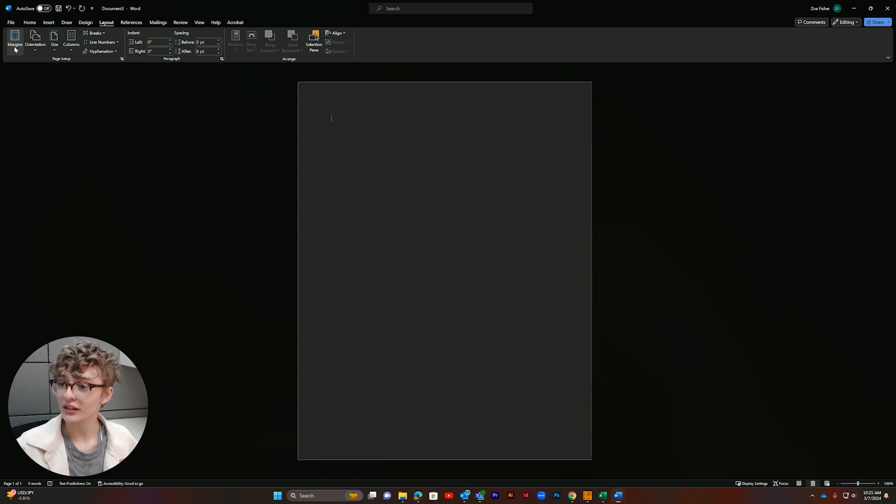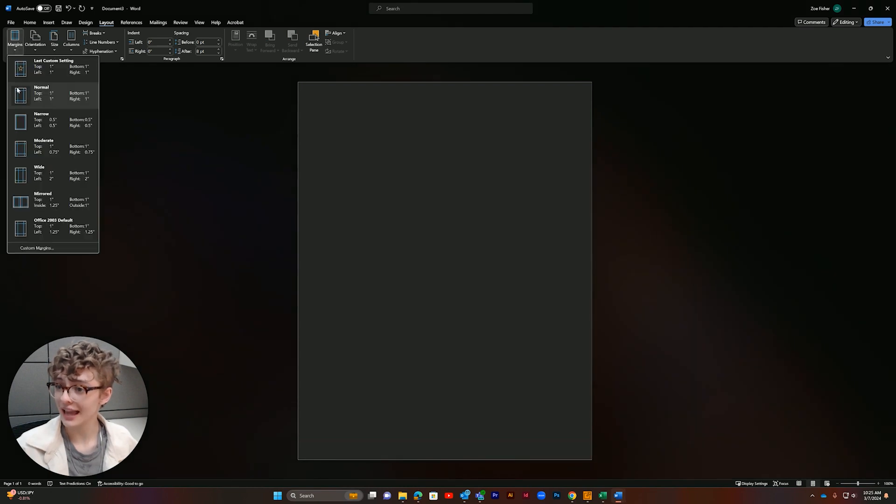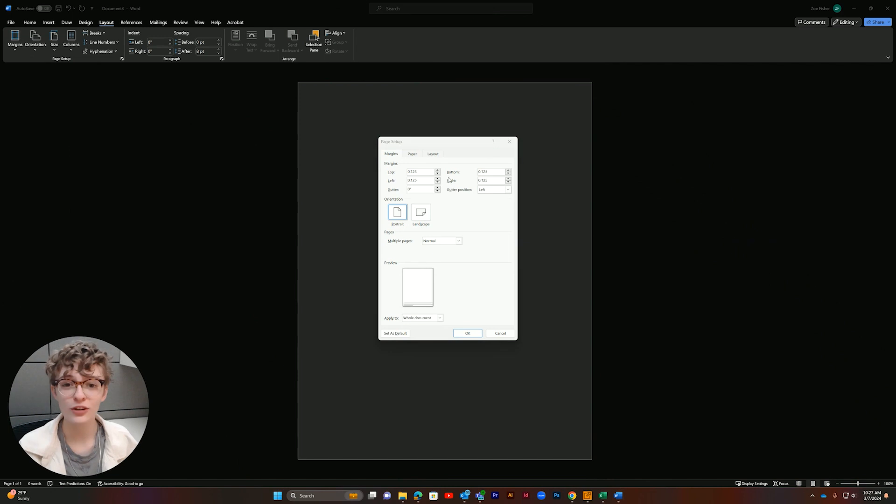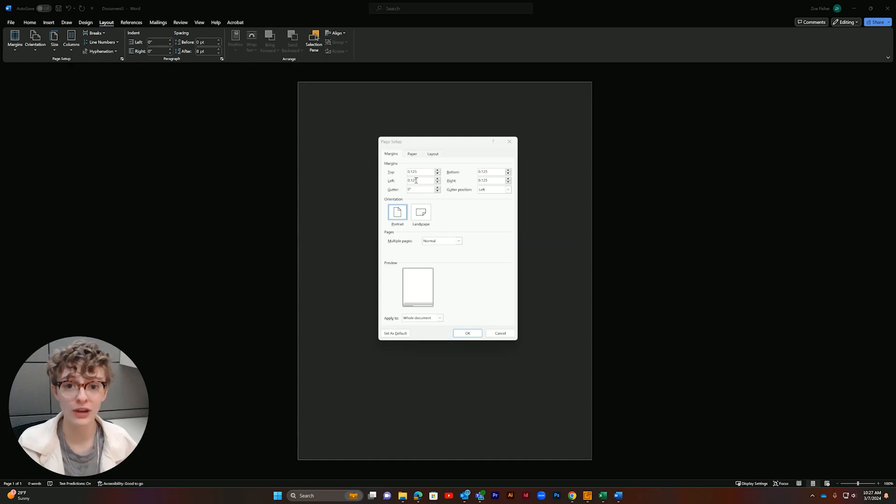Let's go over here and click margins and add custom margins here at the bottom. Your margins should be at least 0.125 inches on all sides, but Word might round up to 0.13 inches.